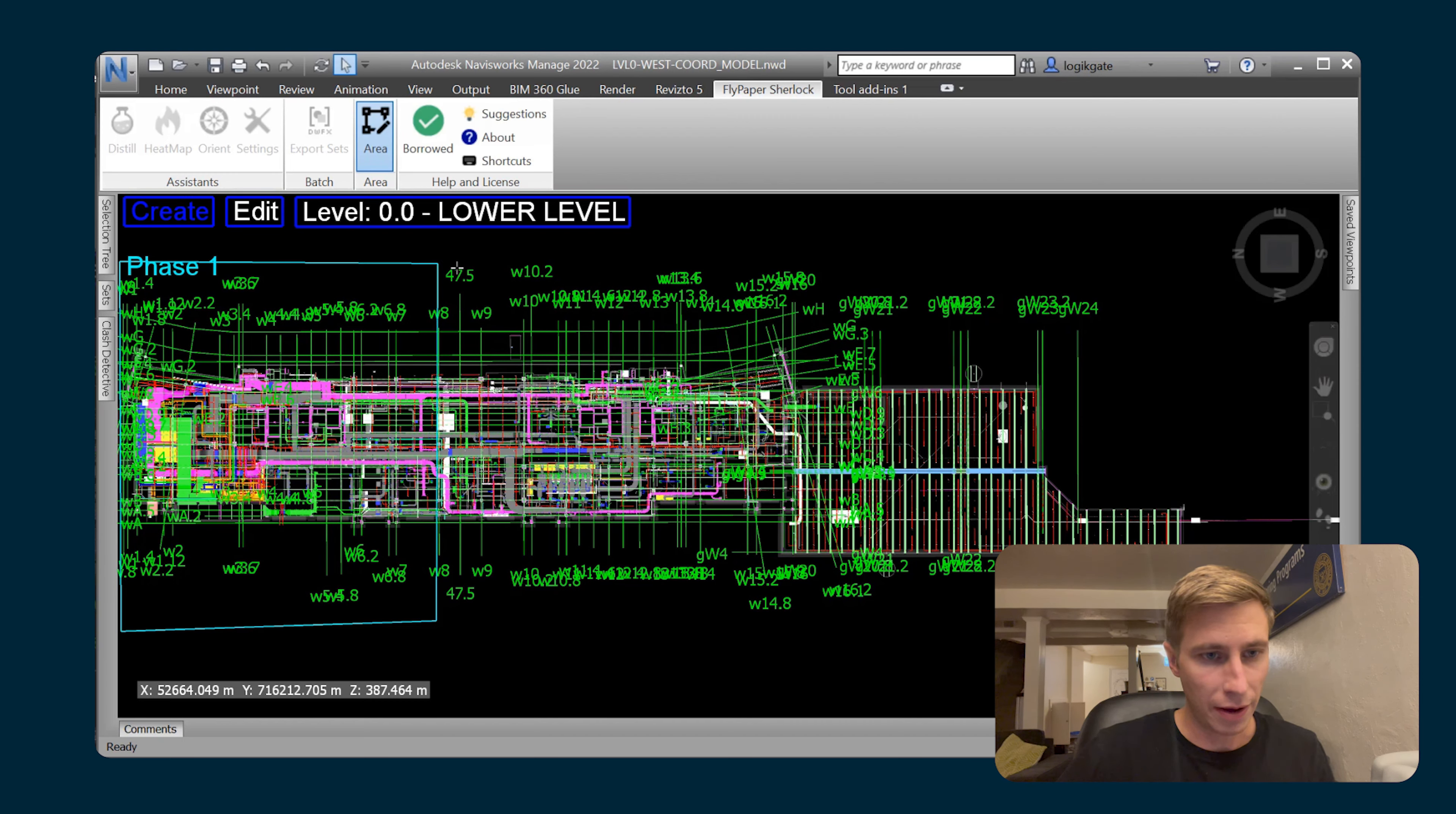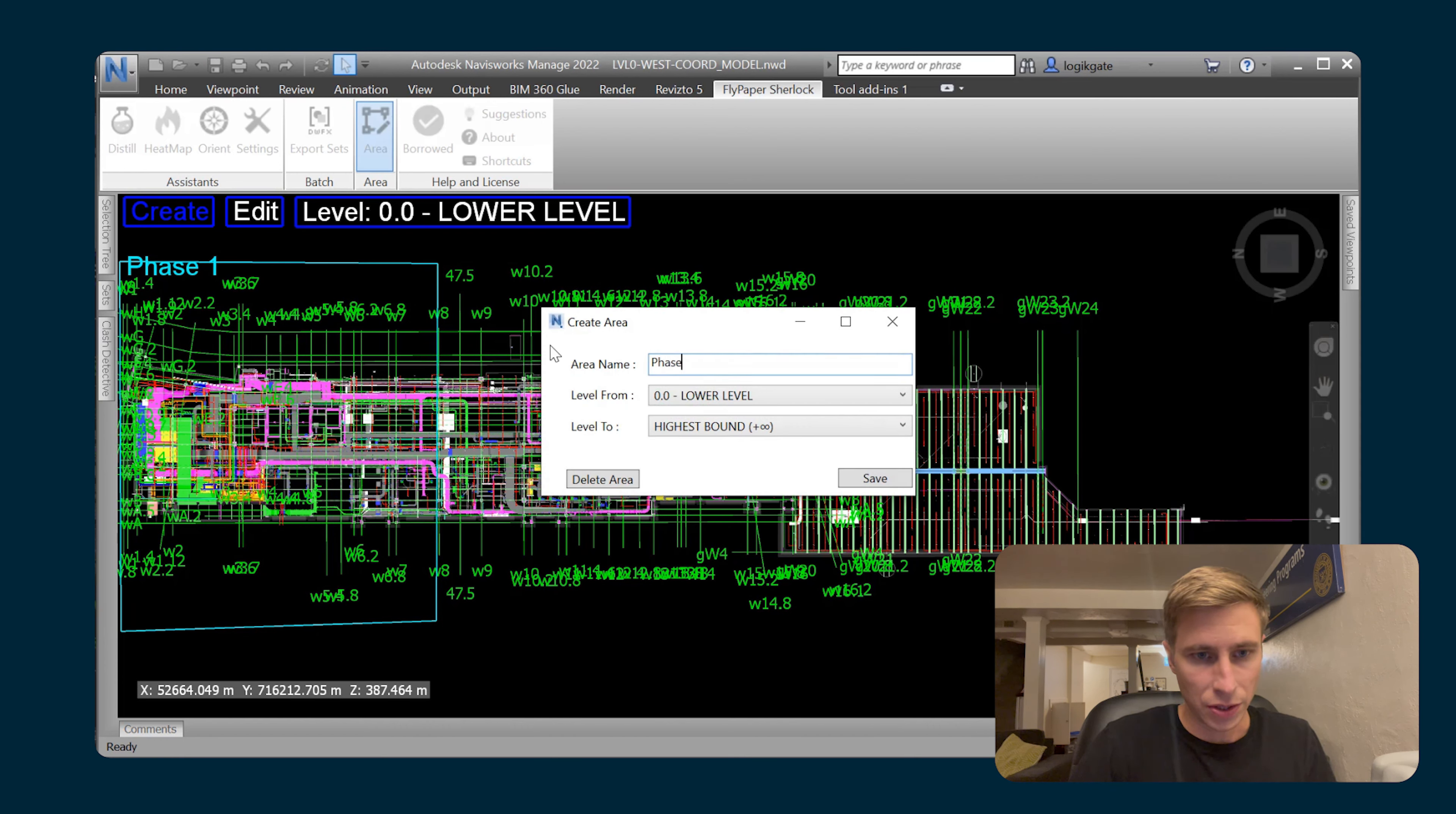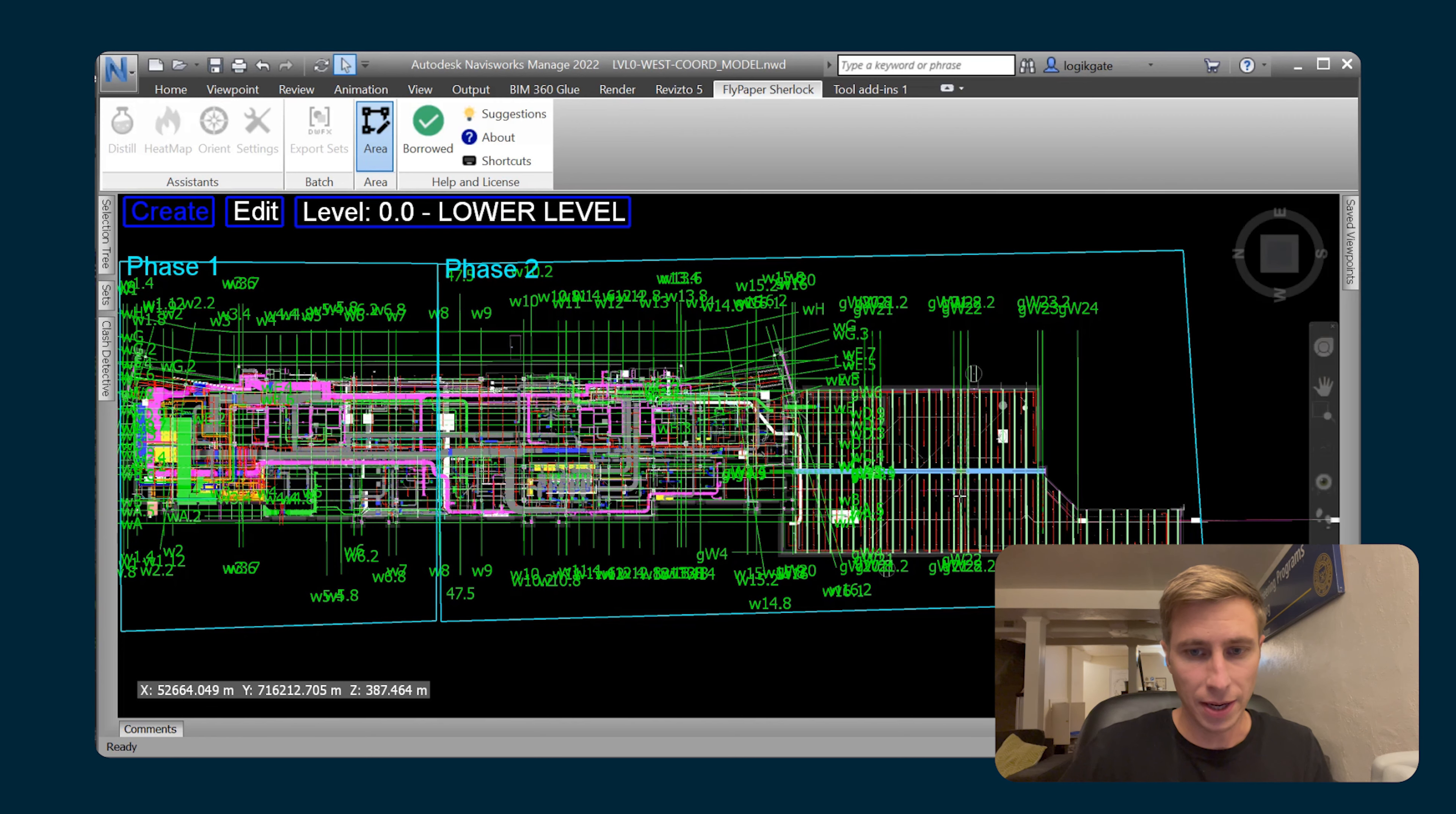Now I have phase one and I can draw in my phase two coordination area, so I will draw that here. Phase two. All right, so now I have two phases defined in my model.